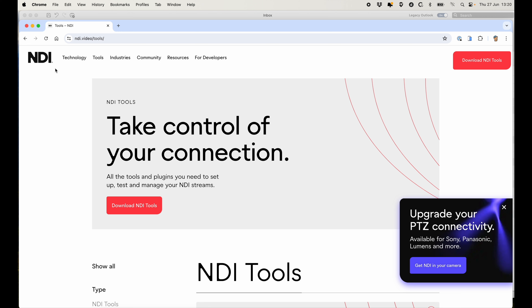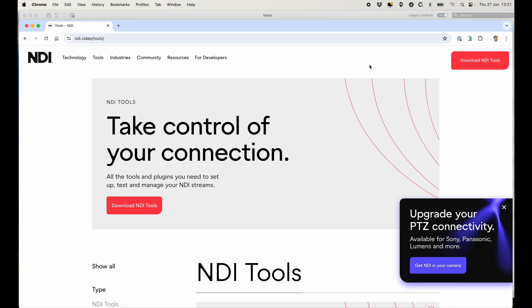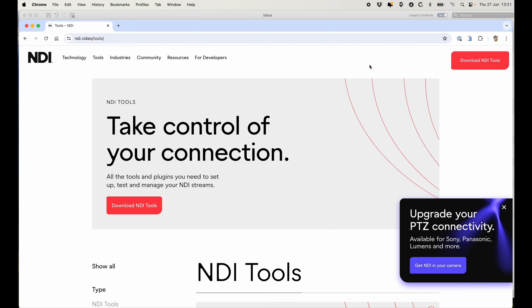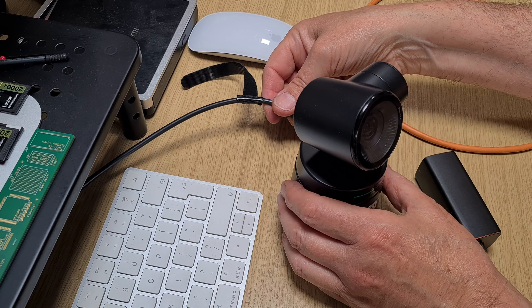To use NDI on a computer, we need to install NDI Tools — it's basically a free suite of applications from NewTek designed to use NDI in video production and streaming environments. To install NDI Tools, just go to ndi.video, go to the tools section, and you'll see a download option. You can go for Windows or Mac — it works fine on both. I'm using a Mac here. Download and install it.